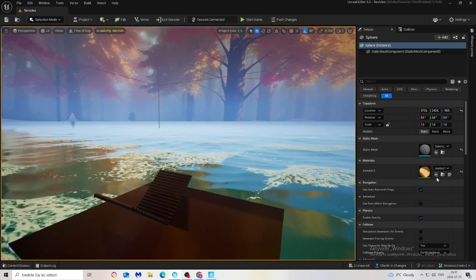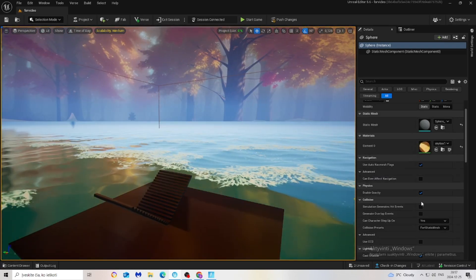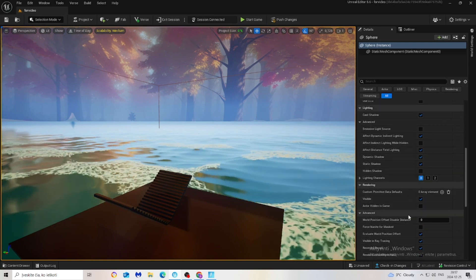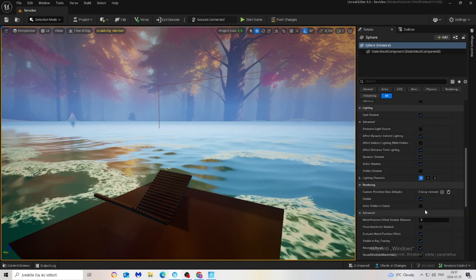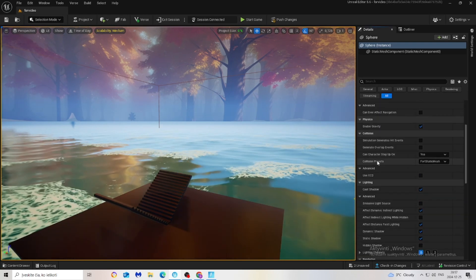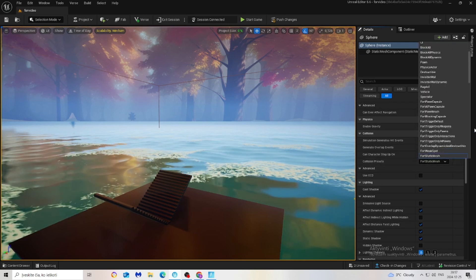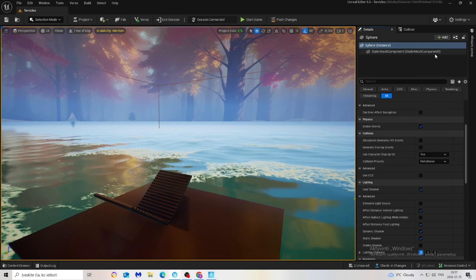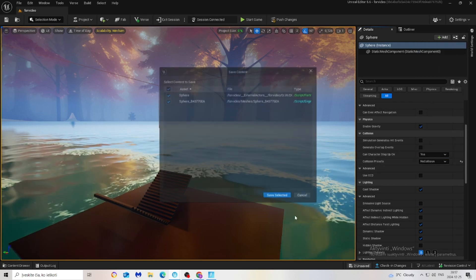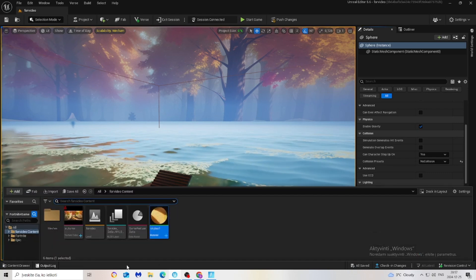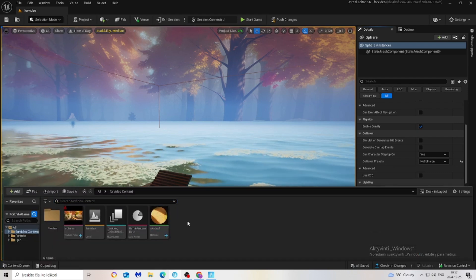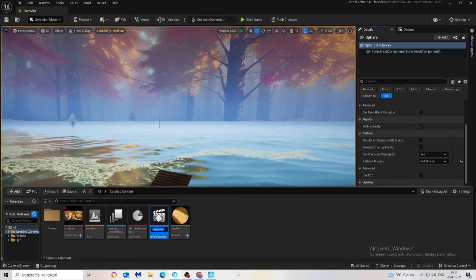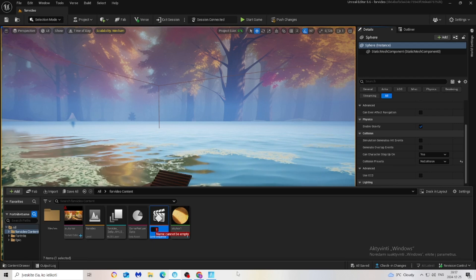Make sure to change the setting actor hidden in game to yes and collision presets to no collision. Now save it.